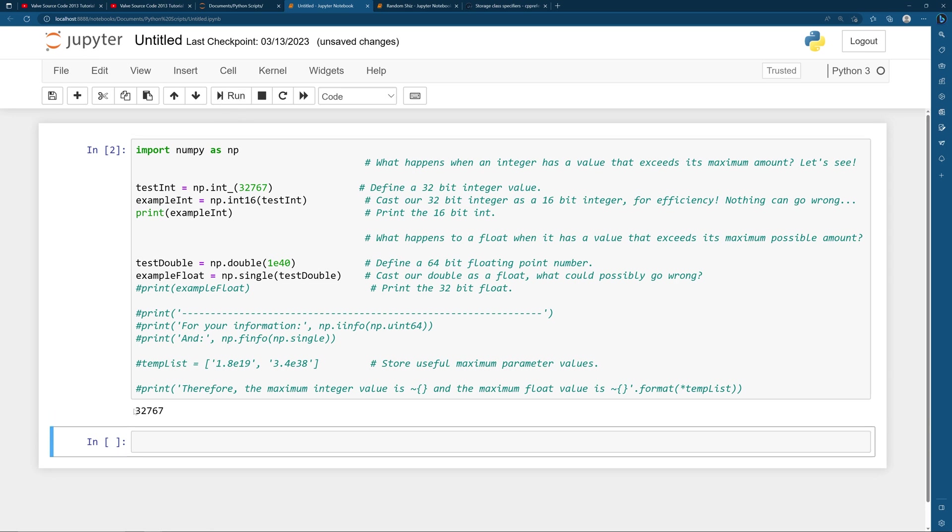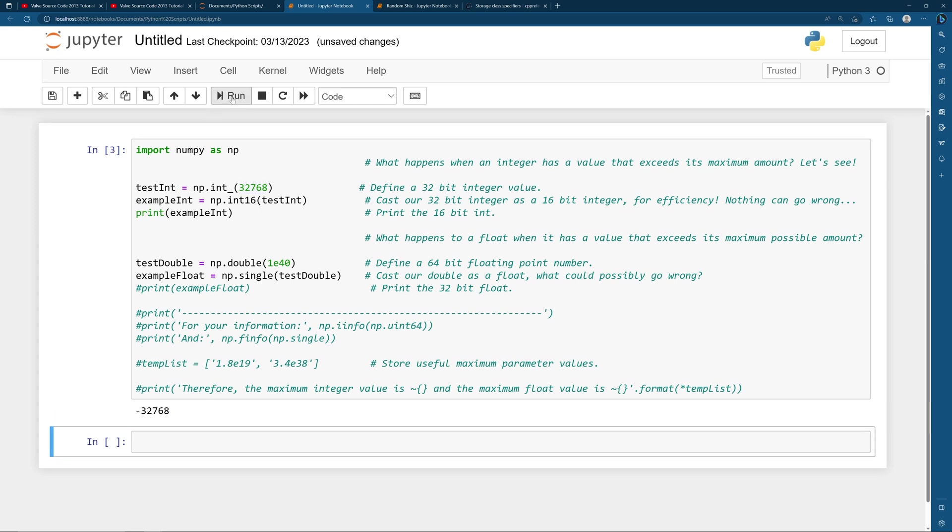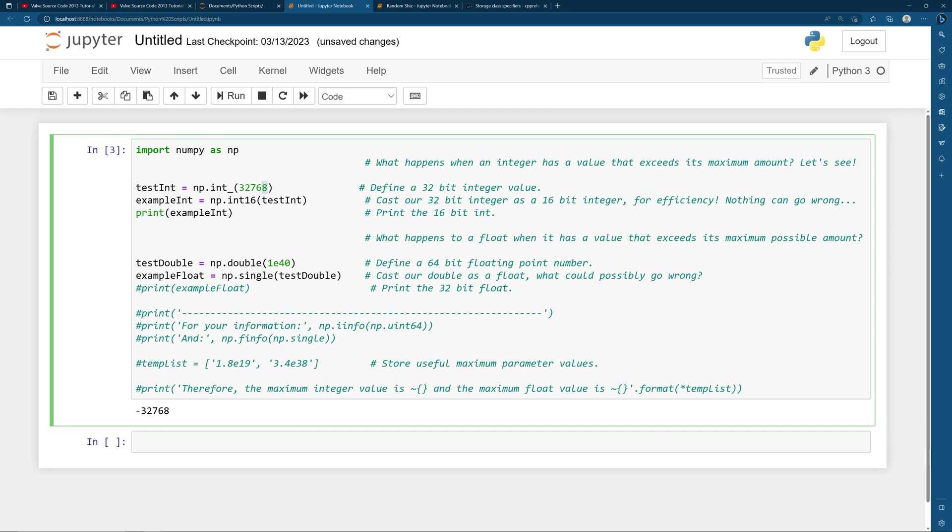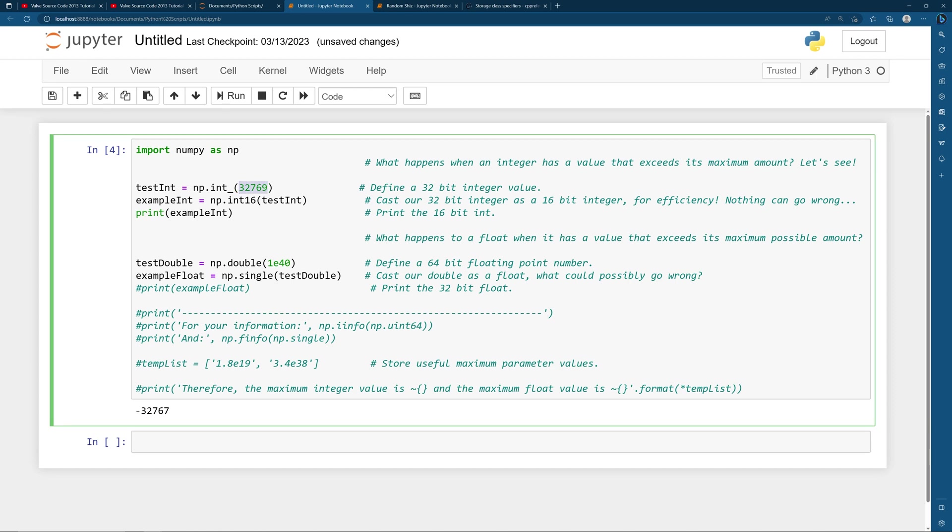But what happens if we set the value to be 32,768? Now you might think well it's just going to be 32,768 right? Well if we run it it's minus 32,768. So what the hell's that all about? What about 32,769? It's minus 32,767. That's not right is it? And the simple answer to this is this integer, this parameter is overflowing.